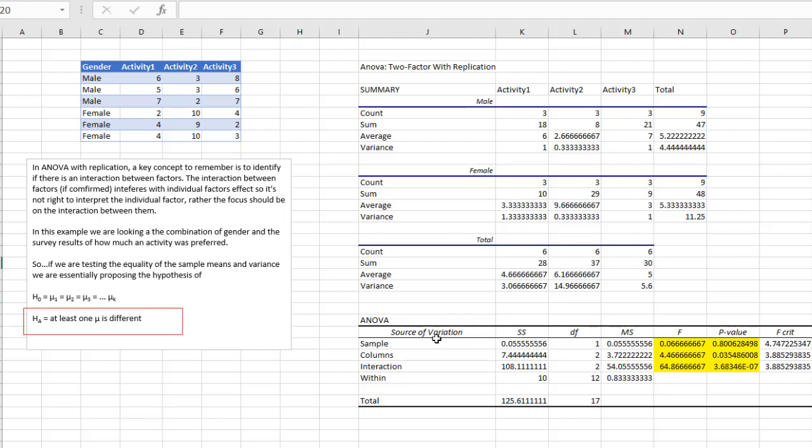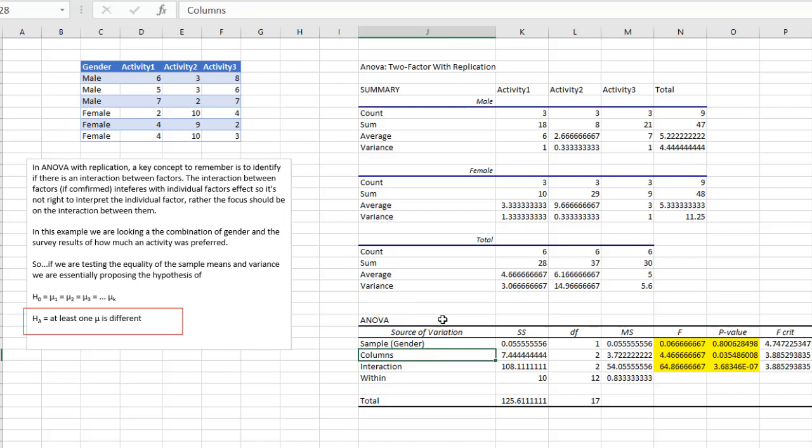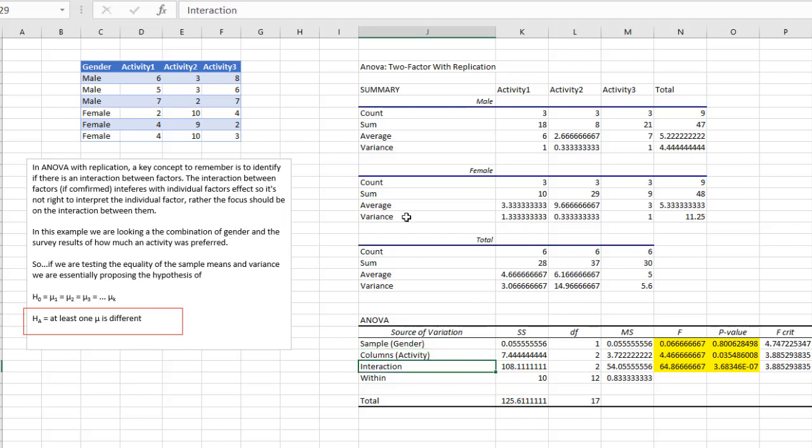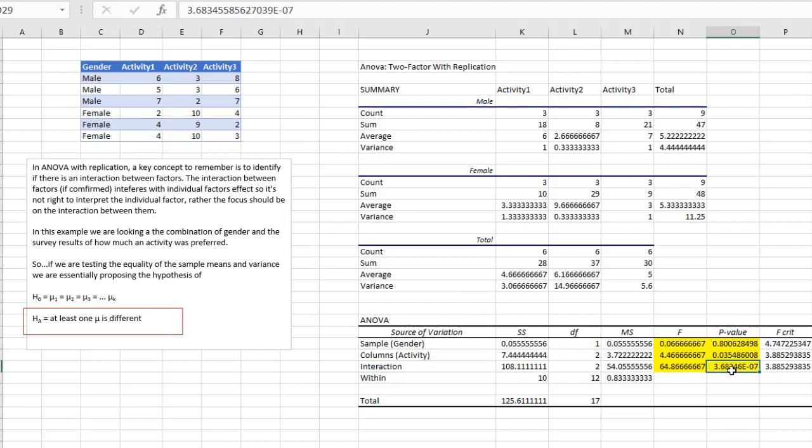And with that, we can't really look at the sample here, which is our rows. This is our gender. In by itself, we can't really look at it and make a confident, we can't really confidently say if they are equal or do they differentiate from each other or not because the interaction is great here.